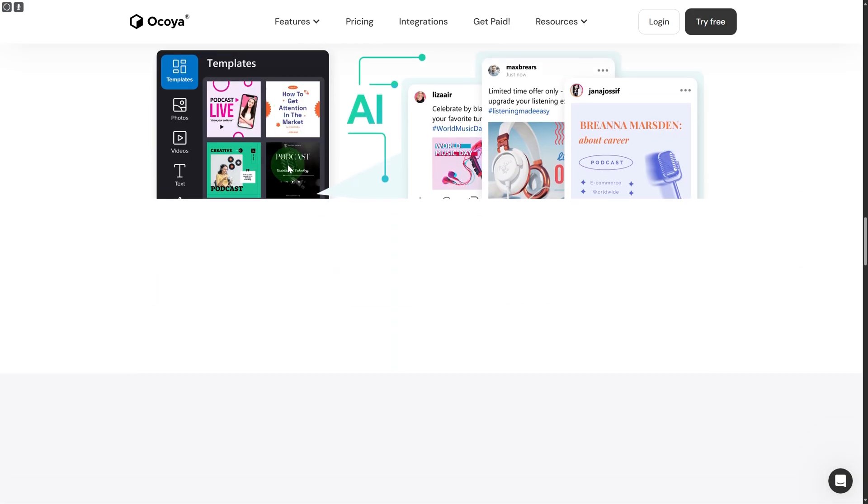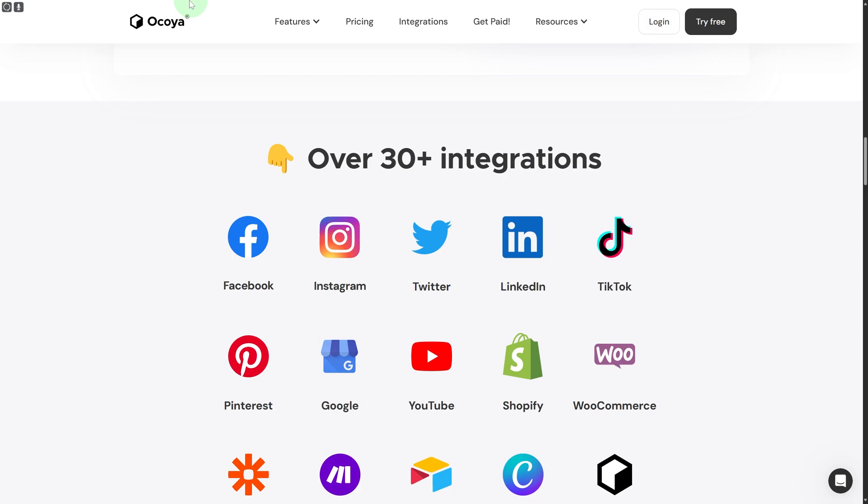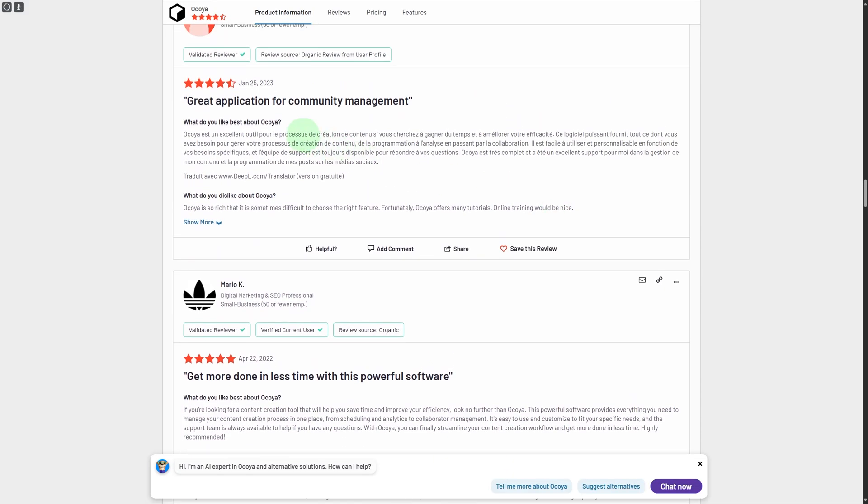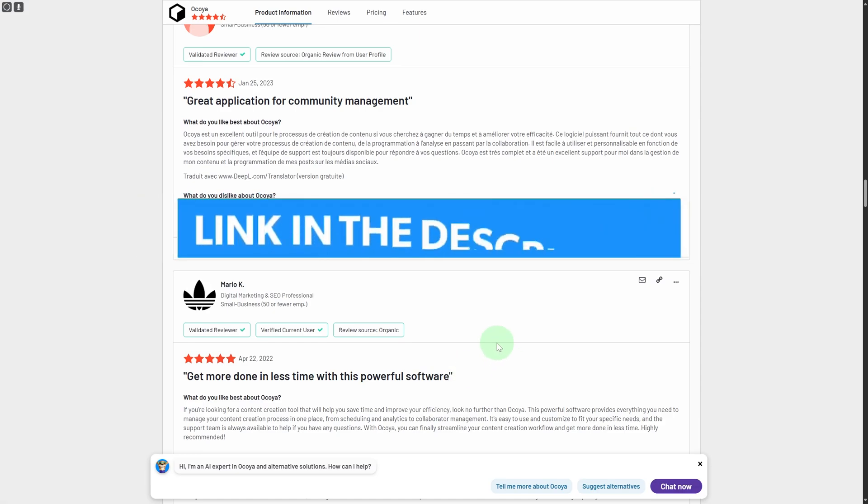If you are still unsure about the platform, by the way Ocoya is a very famous platform if you're not aware about that. You can see great application for community management, get more done in less time with this powerful software.